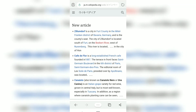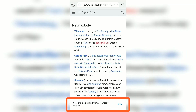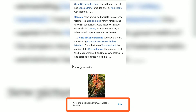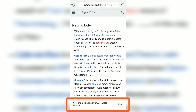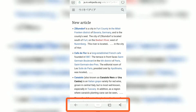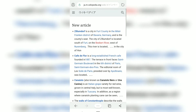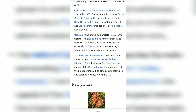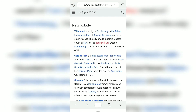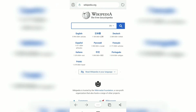If you tap on English, it will quickly translate the page into English. In this way you can translate a web page from a foreign language into English. If you go back and tap on another language, say a Russian page, you have further options available.